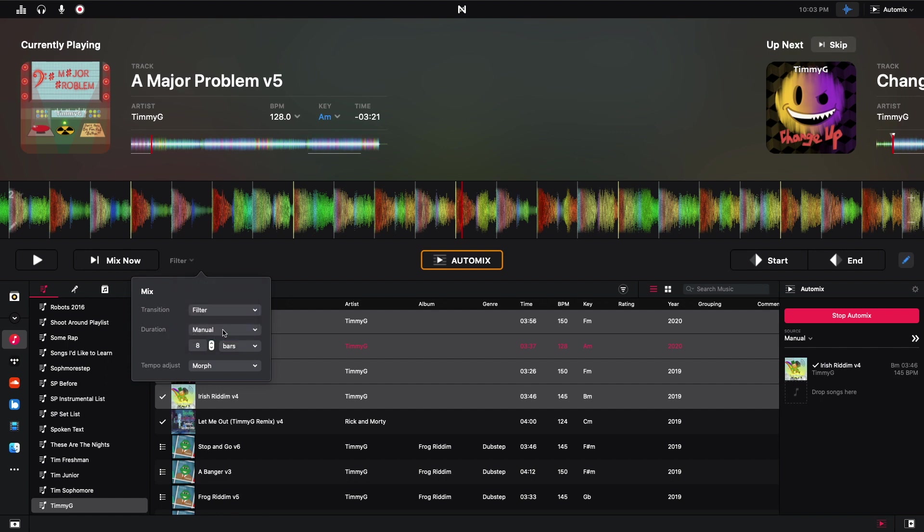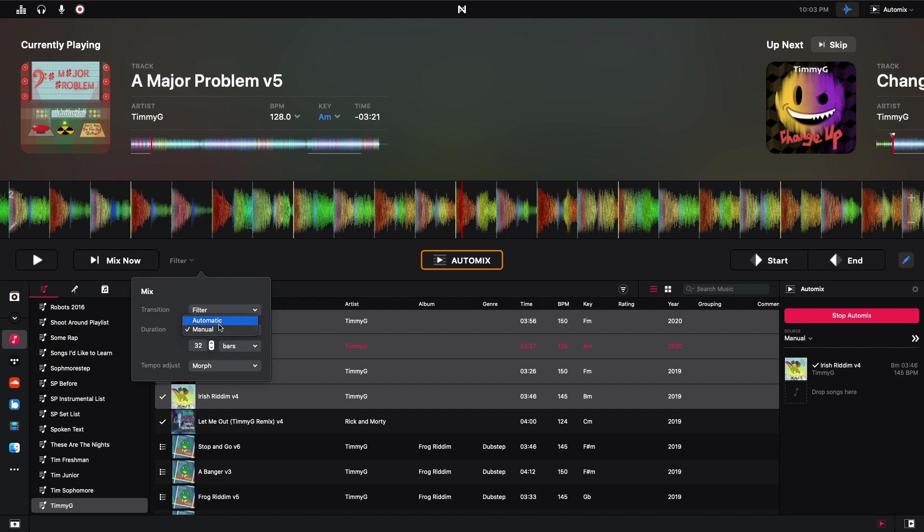So you can pick a manual duration. I have it set as eight bars right now. And that can be changed to seconds. This goes up to 32 seconds or 32 bars, I believe. And the old DJ Pro 2 is 32. Yep, 32 here. You can also do automatic, which you don't have any control. DJ Pro AI gives you the control there.